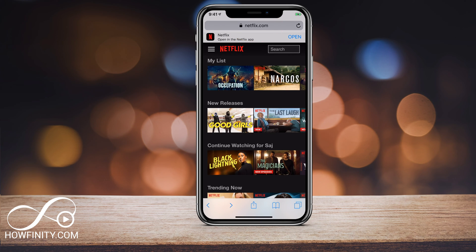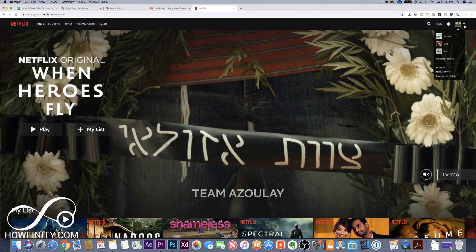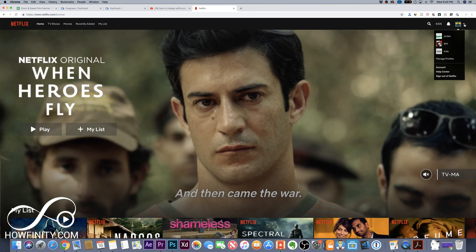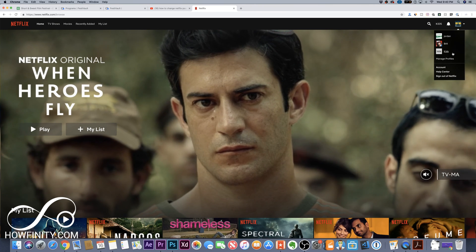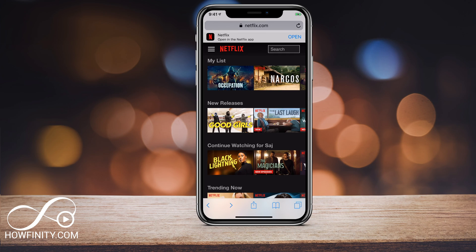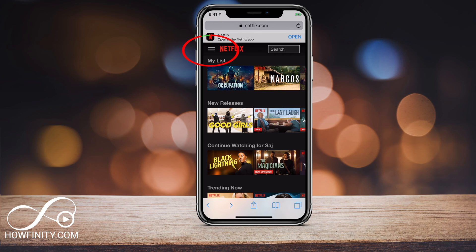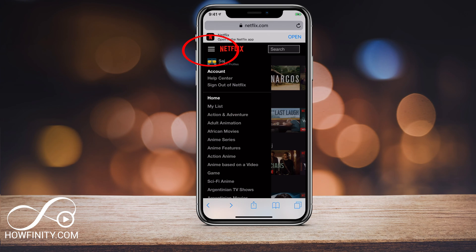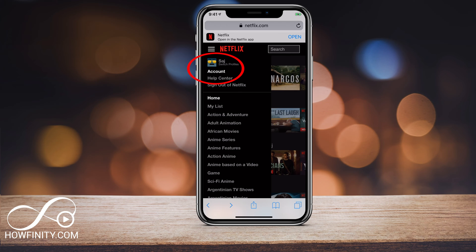On a browser, every device will look the same. So even if you're on a computer, you'll see these three lines on the top right. On a mobile device, you'll see it on the top left. Click those and just look for a setting called Account — that's the first one here.